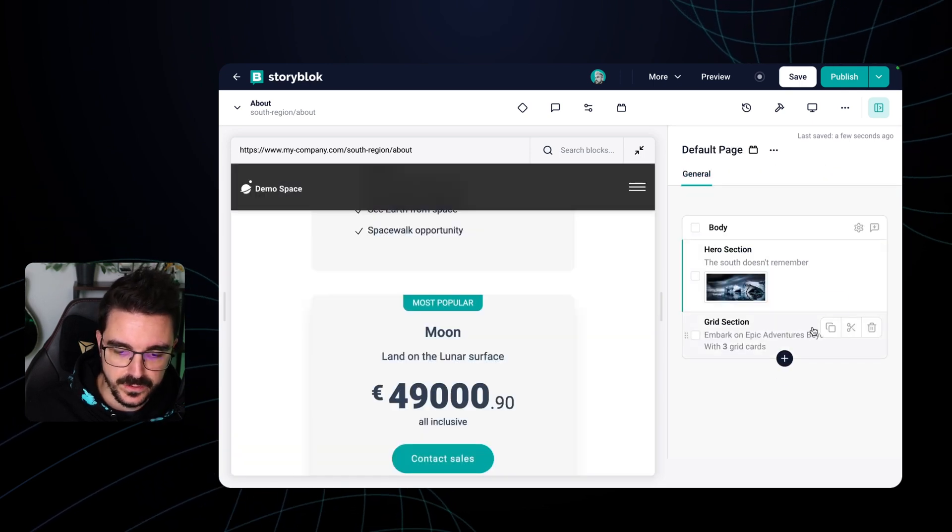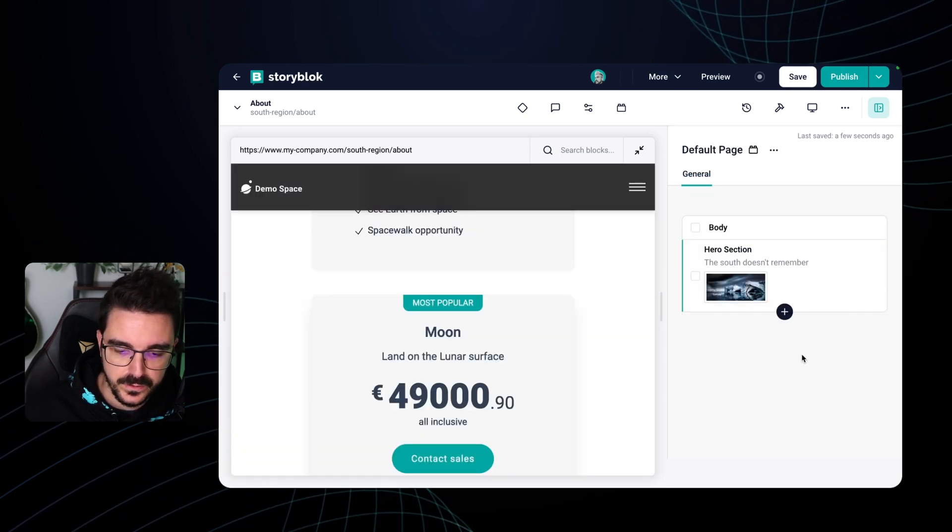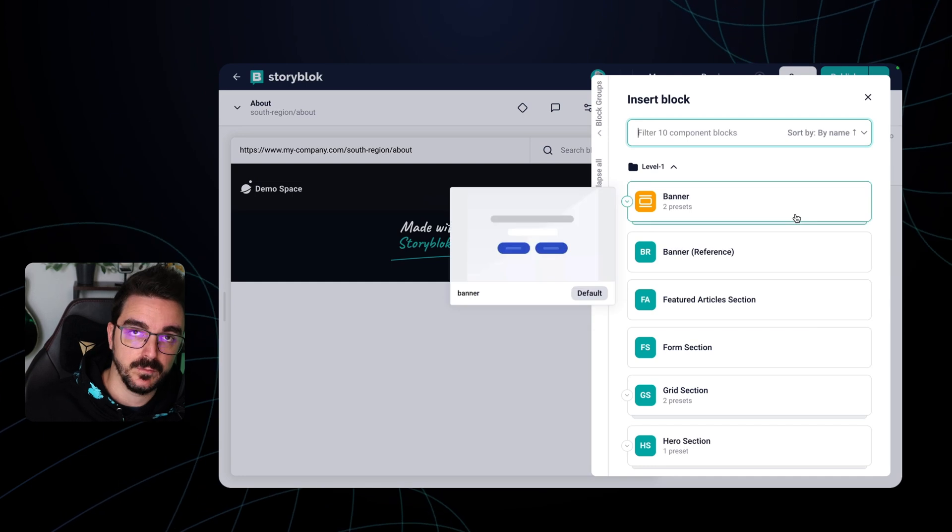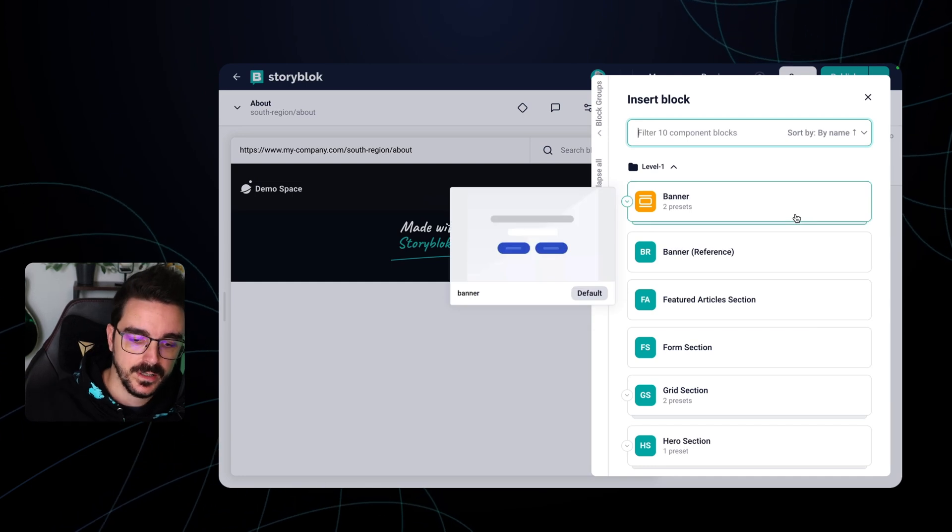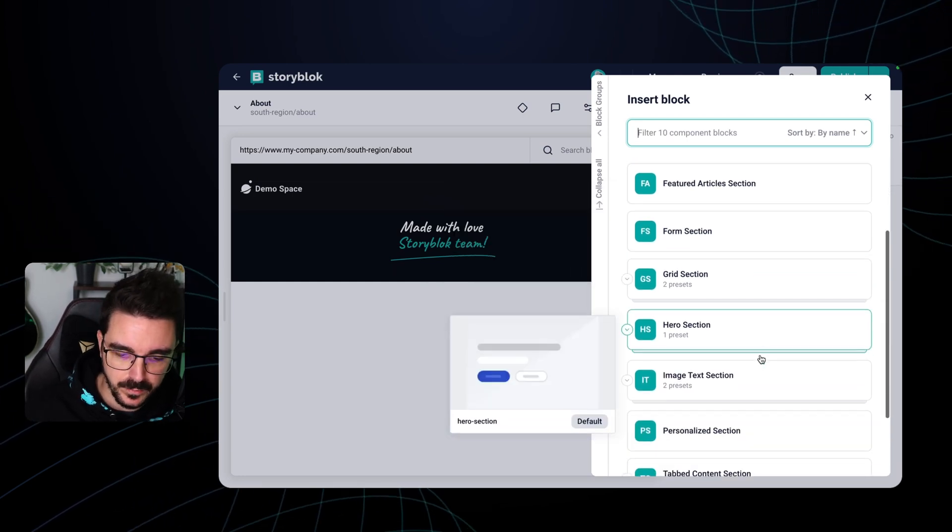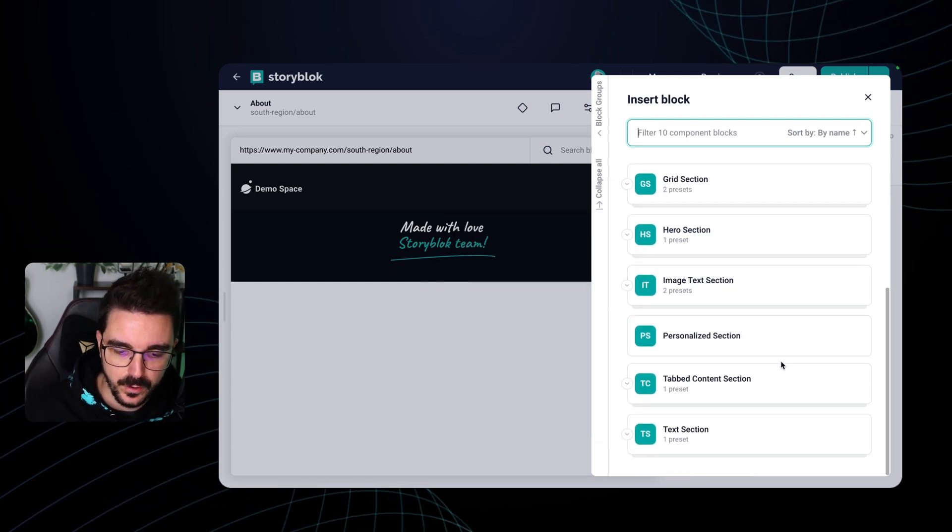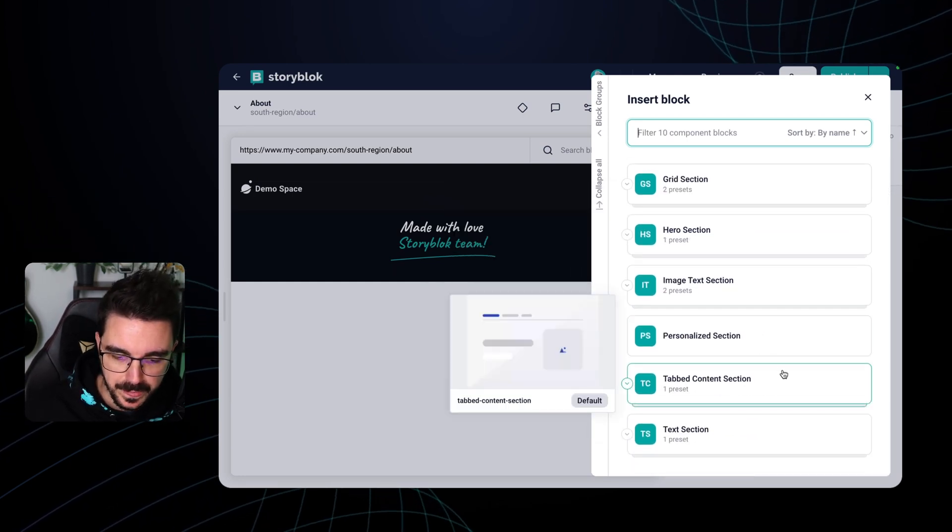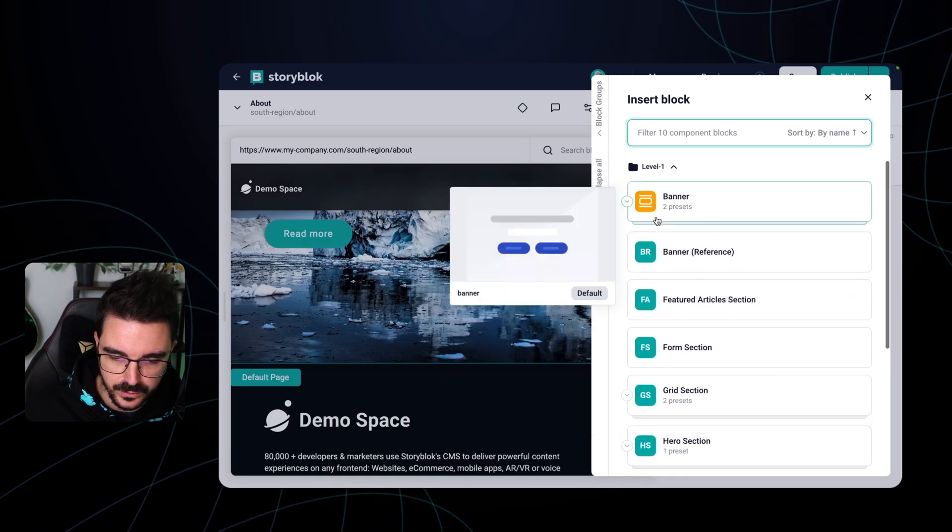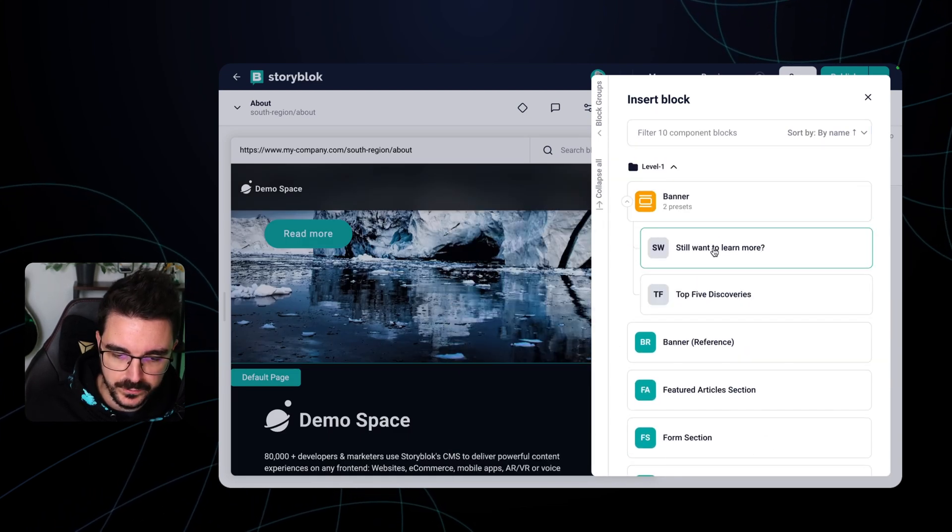And let's say that this market doesn't have this grid section here with different prices. But instead of that, it has just a banner. So we can actually remove the block and use a completely different block from our block library. In this case, I'm just going to use a banner.